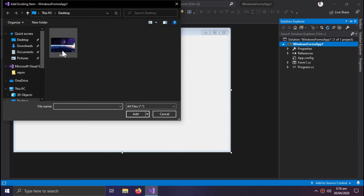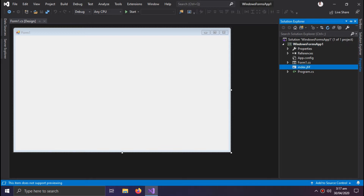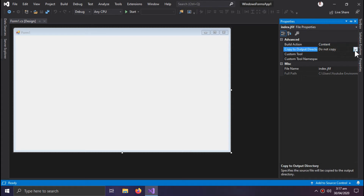I want to import this picture, so I need to select All Files and add it. Now select the picture, click Properties, set the Build Action to Content, and select Copy Always.